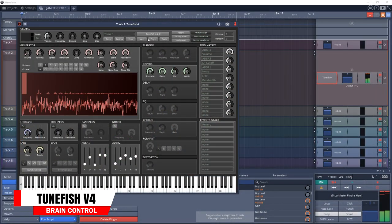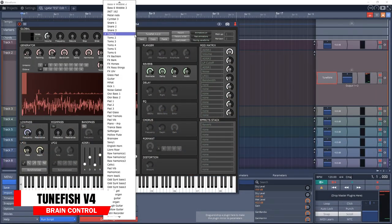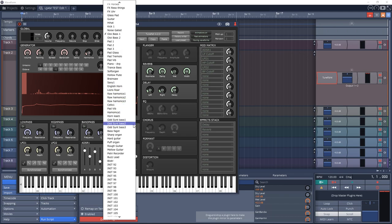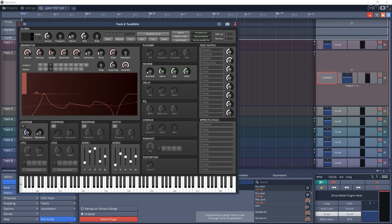Now let's move on to number 16 on the list — TuneFish V4. This is a virtual analog synth that is tiny in size but big in sound. It's actually only 10 kilobytes, but can still produce audio quality that's comparable to commercial synth plugins. Give it a try.